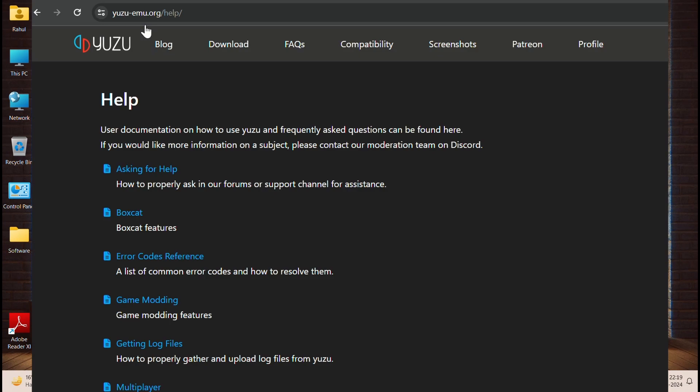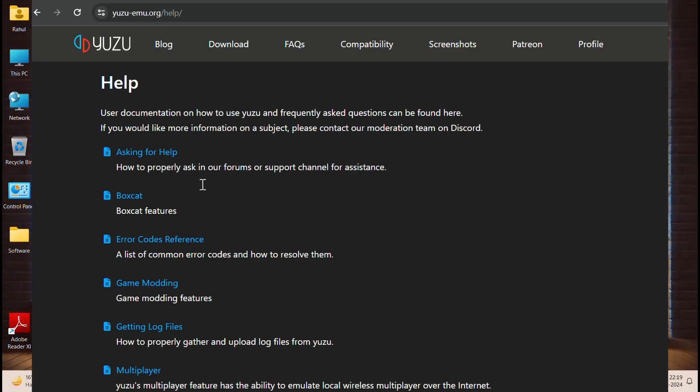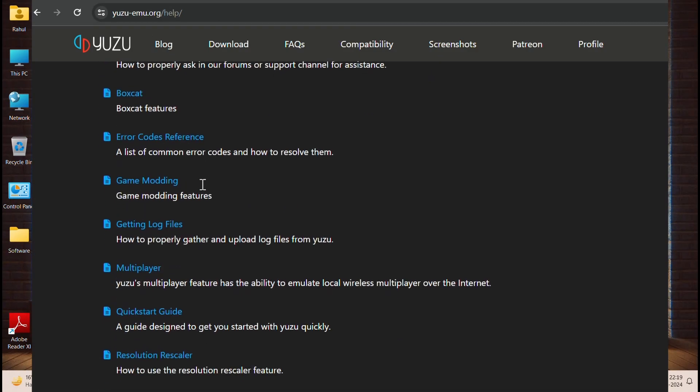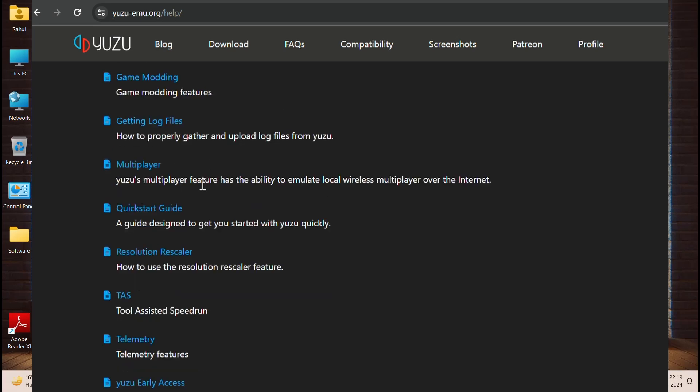If you are still experiencing crashes, consider reporting the issue to the Yuzu development team. They may be able to provide further assistance.